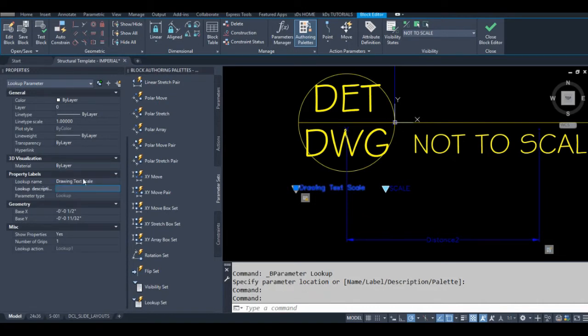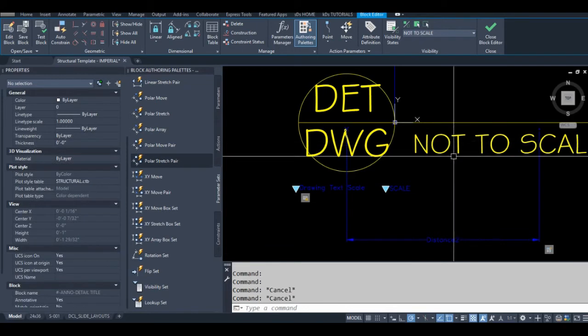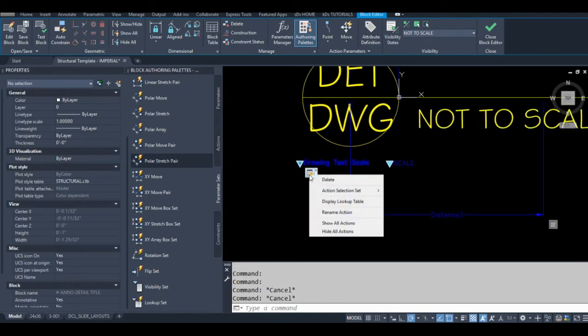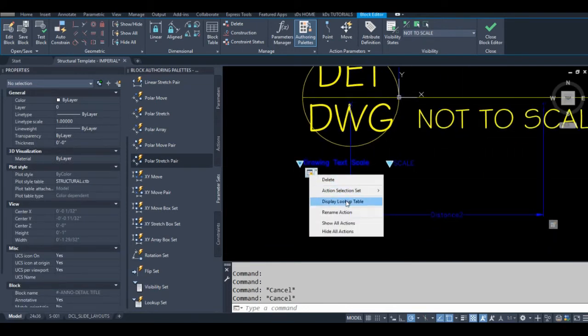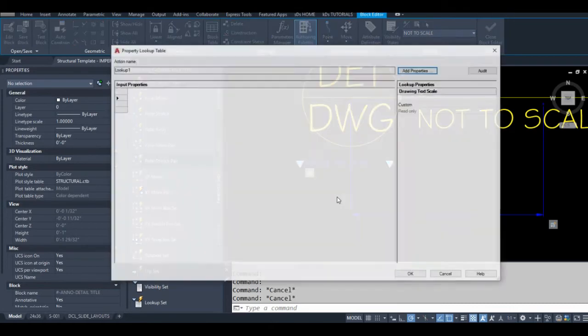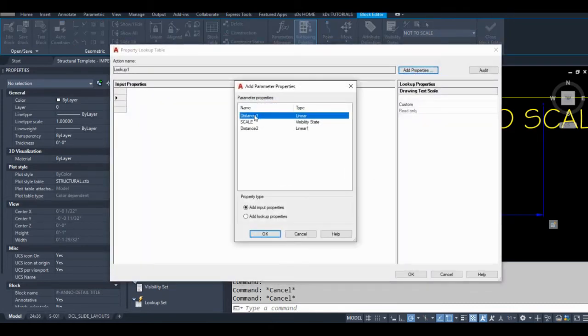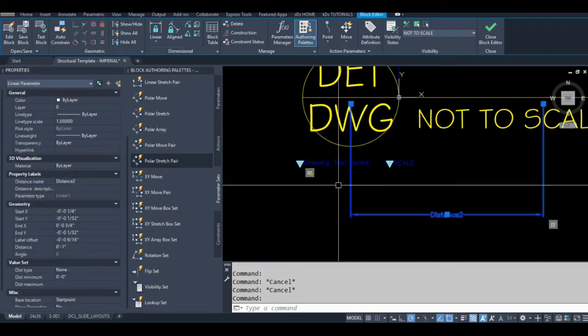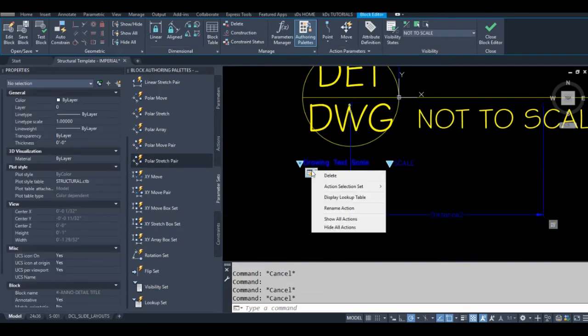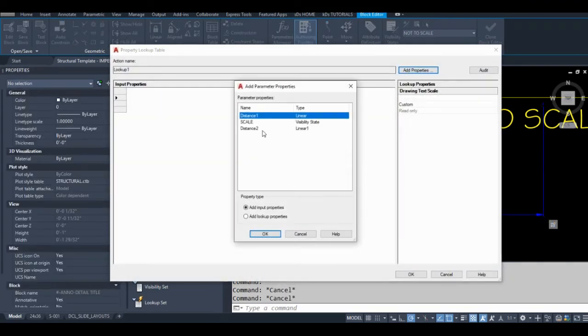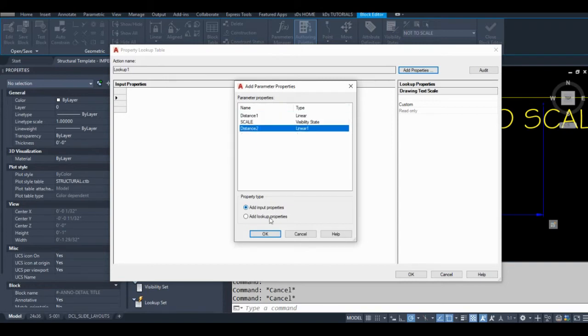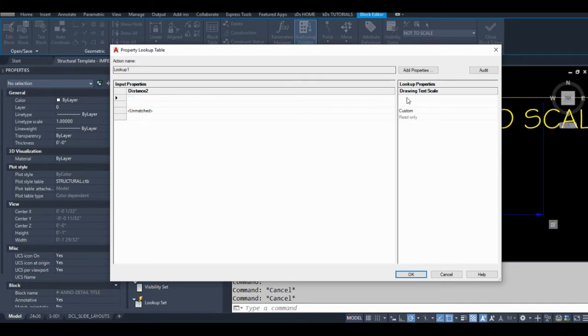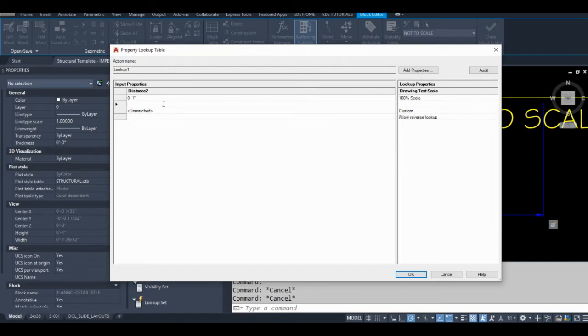So it's not confused with my drawing scale here. Okay, let's display lookup table, add properties—is that distance one? I just gotta double check. No, it's distance two. Good thing I looked. Okay, display lookup table, add properties, distance two. So if it's one unit, that's 100% scale. Now you can see why I was adamant about making that parameter exactly one unit long—because now you don't have to do math in here. Point seven five would be 75% scale.